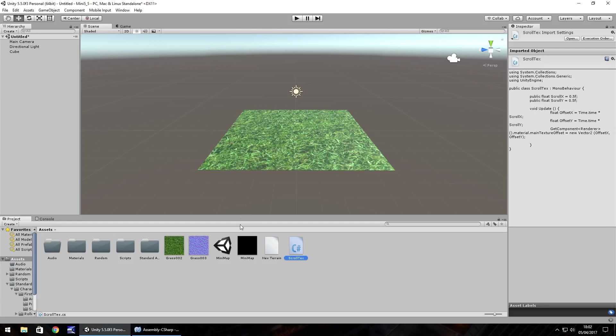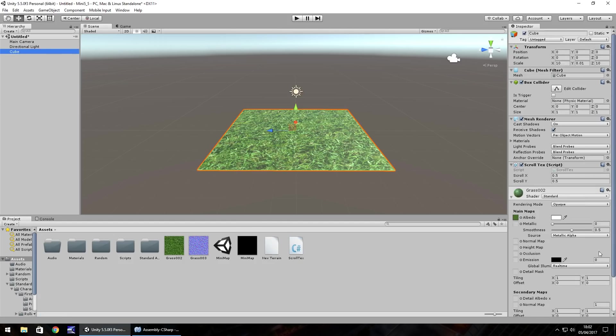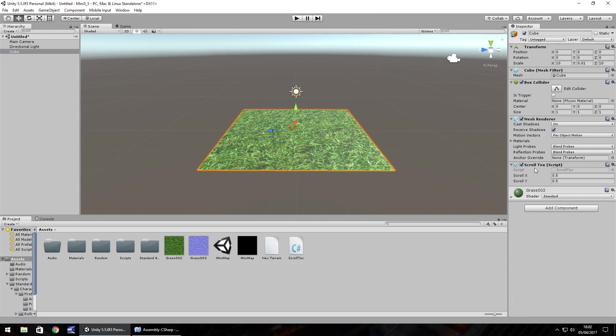So let's head back into Unity and we'll drag this script onto our cube. When we click the cube we can see that here we have the two variables which are the speed.